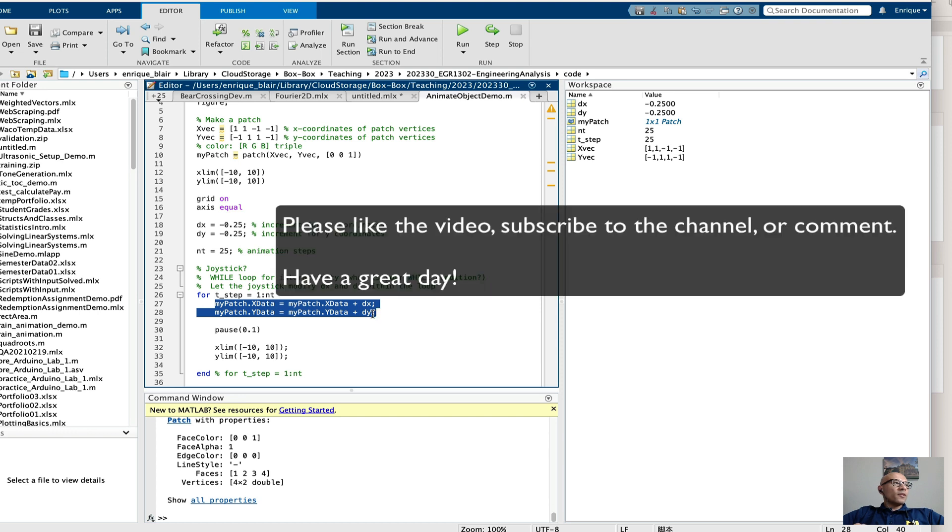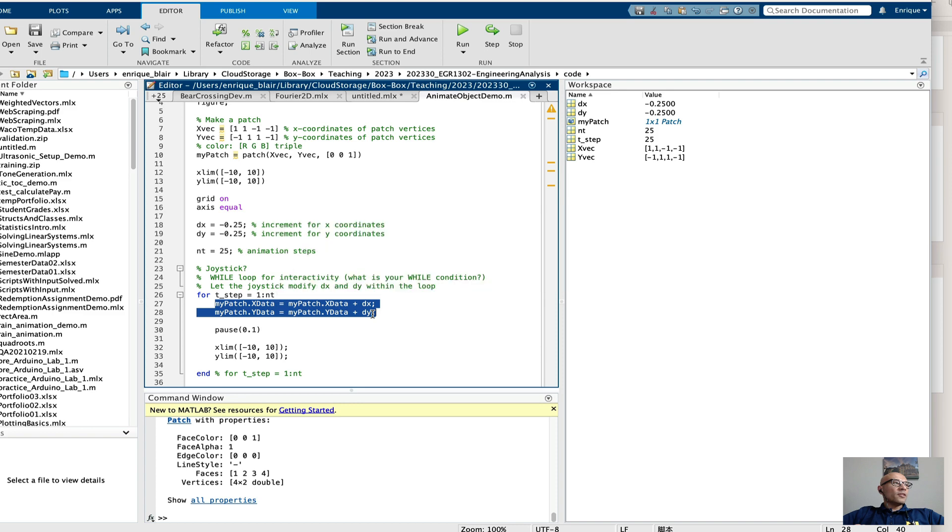I hope you found that helpful. I invite you to like the video and subscribe to the channel.